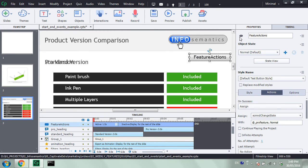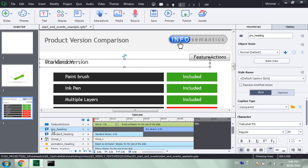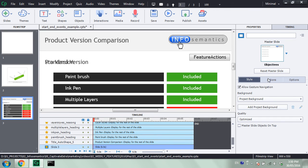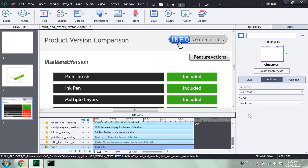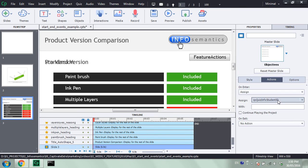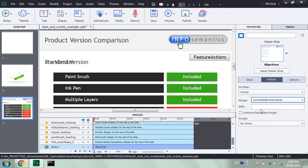Well, first of all, I'm going to hide this button because we don't want it to show up in the export. Now I'm going to select the pro underscore heading caption — I'll just double check its name, it's called pro underscore heading. I want to add an event listener to this caption. So I will select nothing on the slide, go to the actions menu for the slide, and choose a new action for On Enter. I'm going to assign xcmnd addEventListener with the following value. We need to put in four parameters. The first parameter: which object do we want to listen to? It was that pro underscore heading.